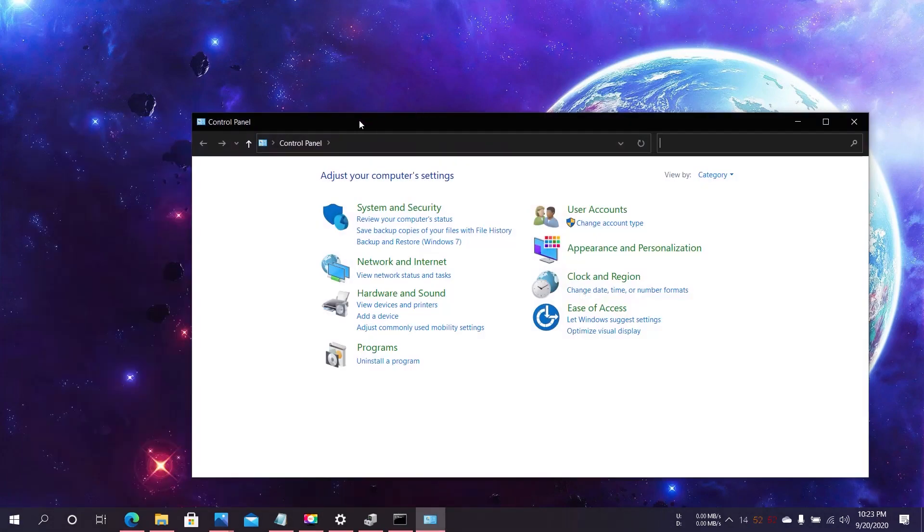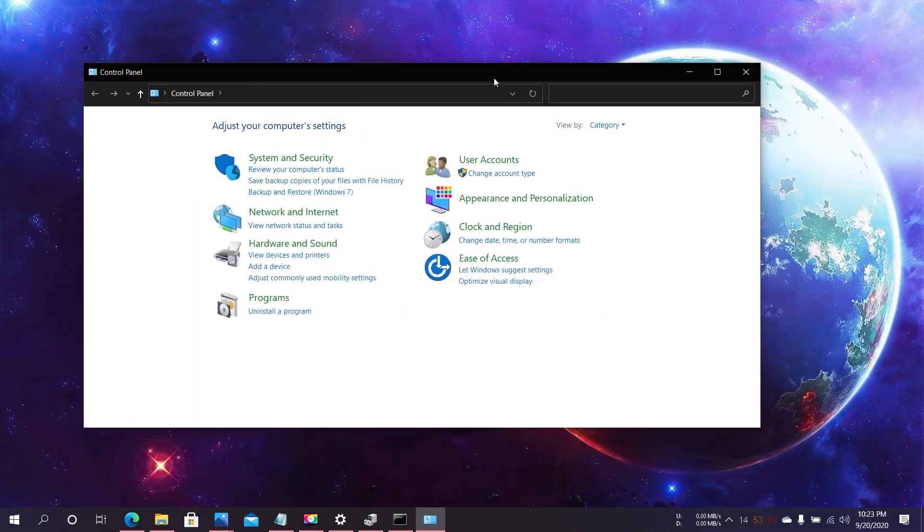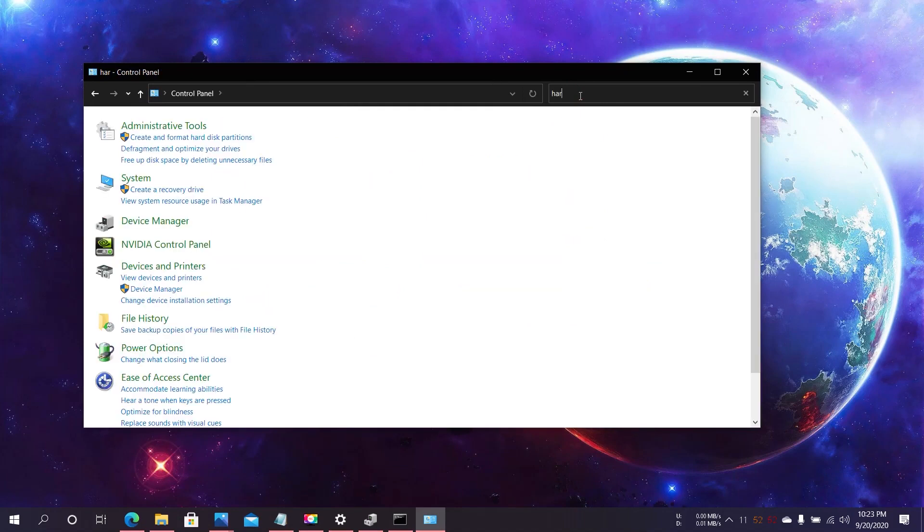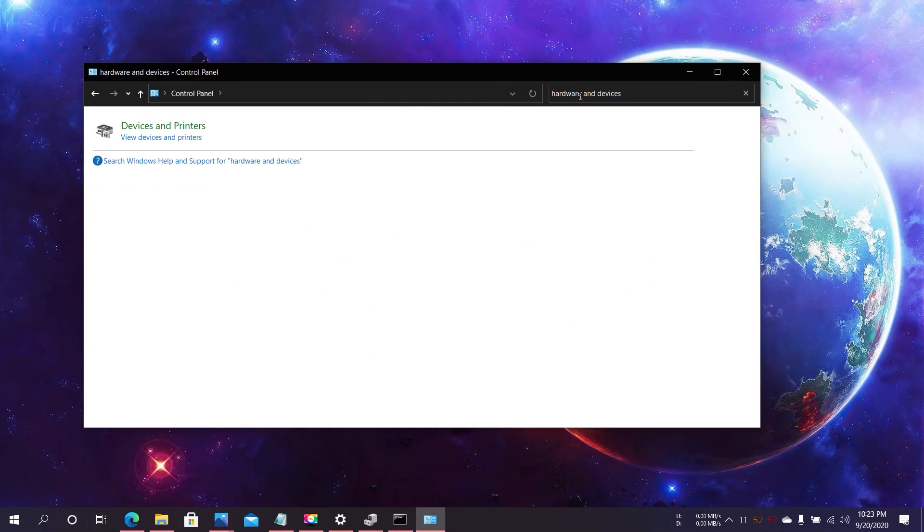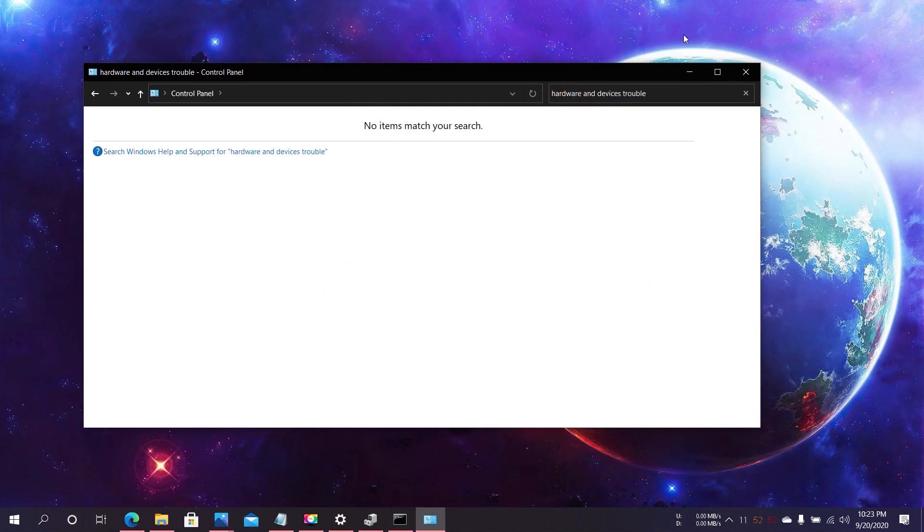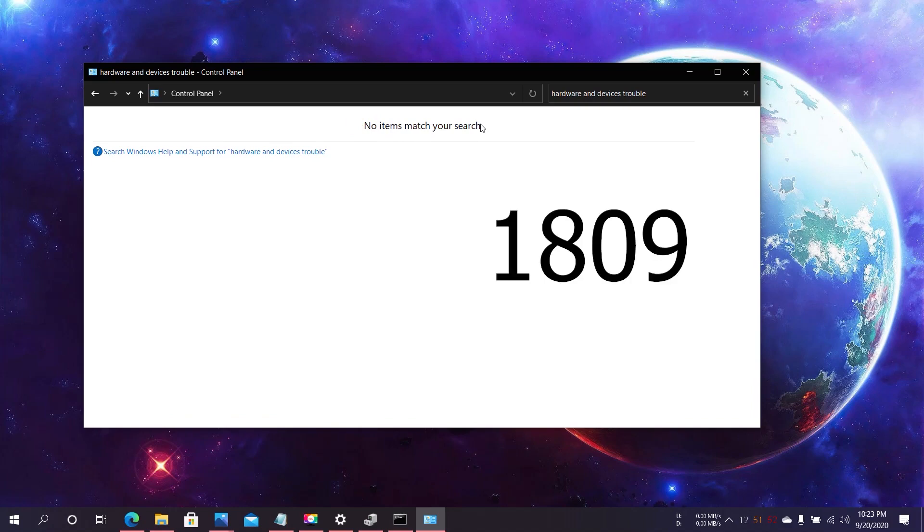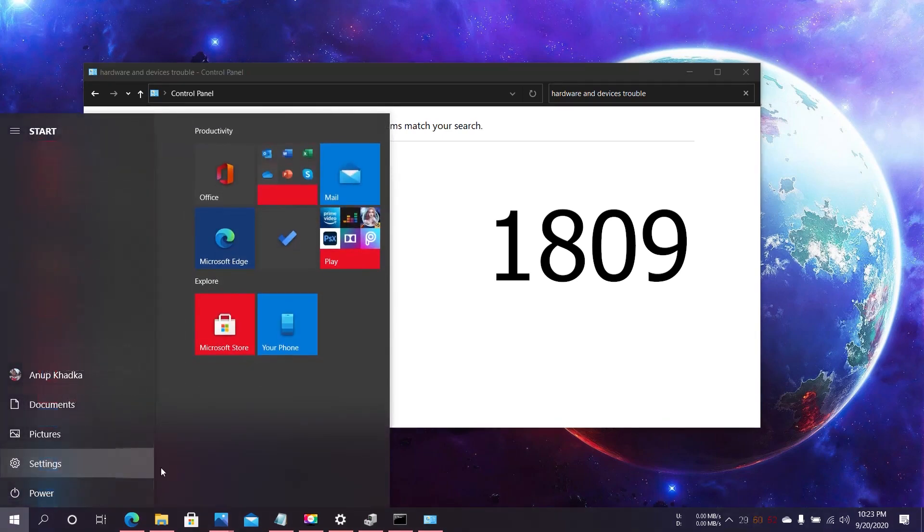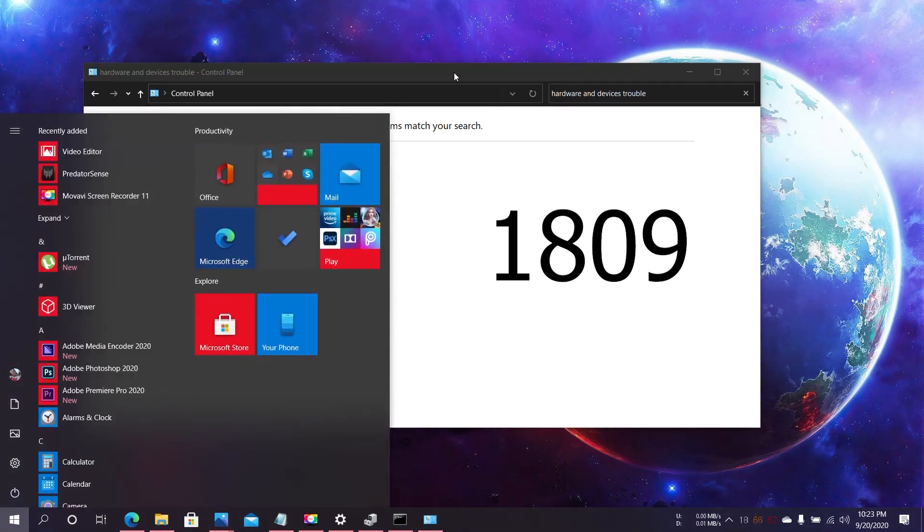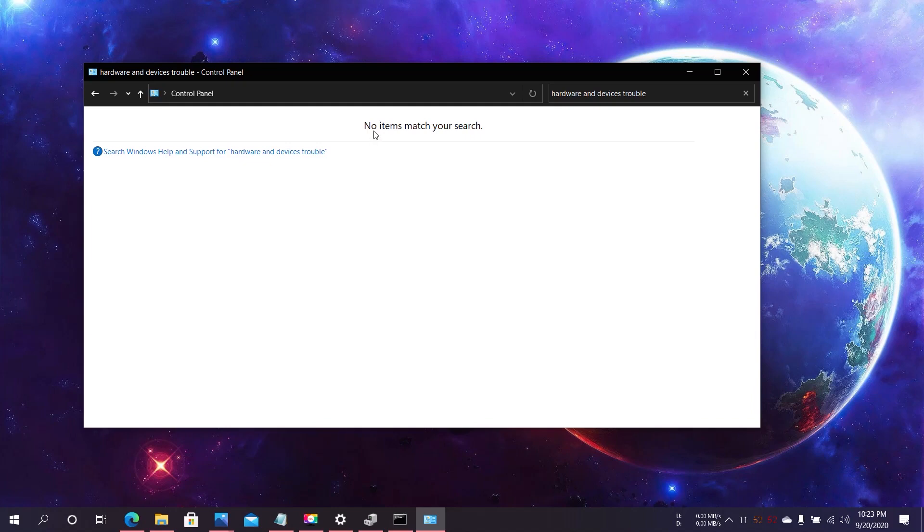Search for Hardware and Devices Troubleshoot. But why is it not there? No items match your search. Because you're using the Windows version after 1809. In my case, it's Windows version 2004, so I could not find the hardware and devices troubleshoot here. So here's the solution.